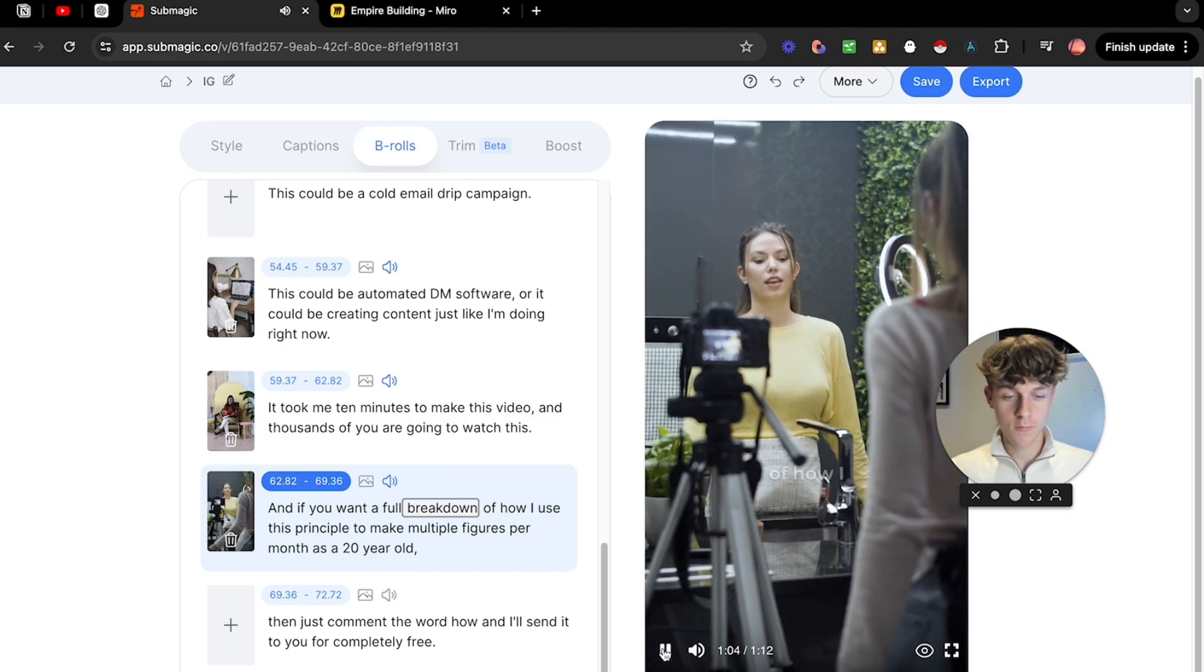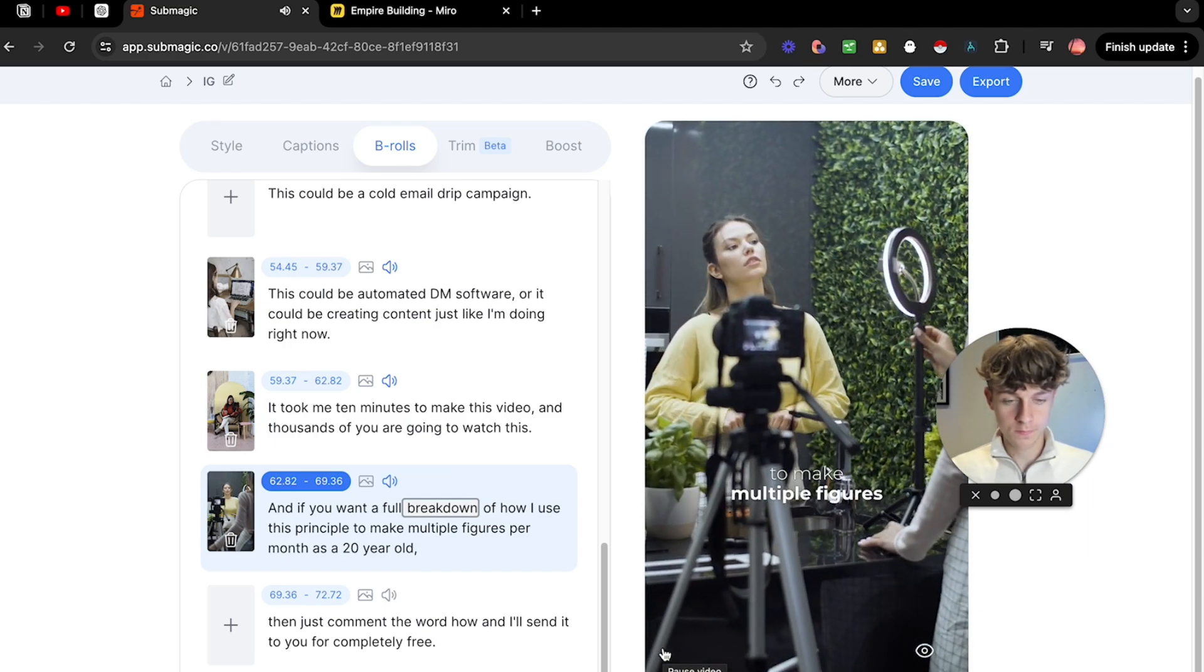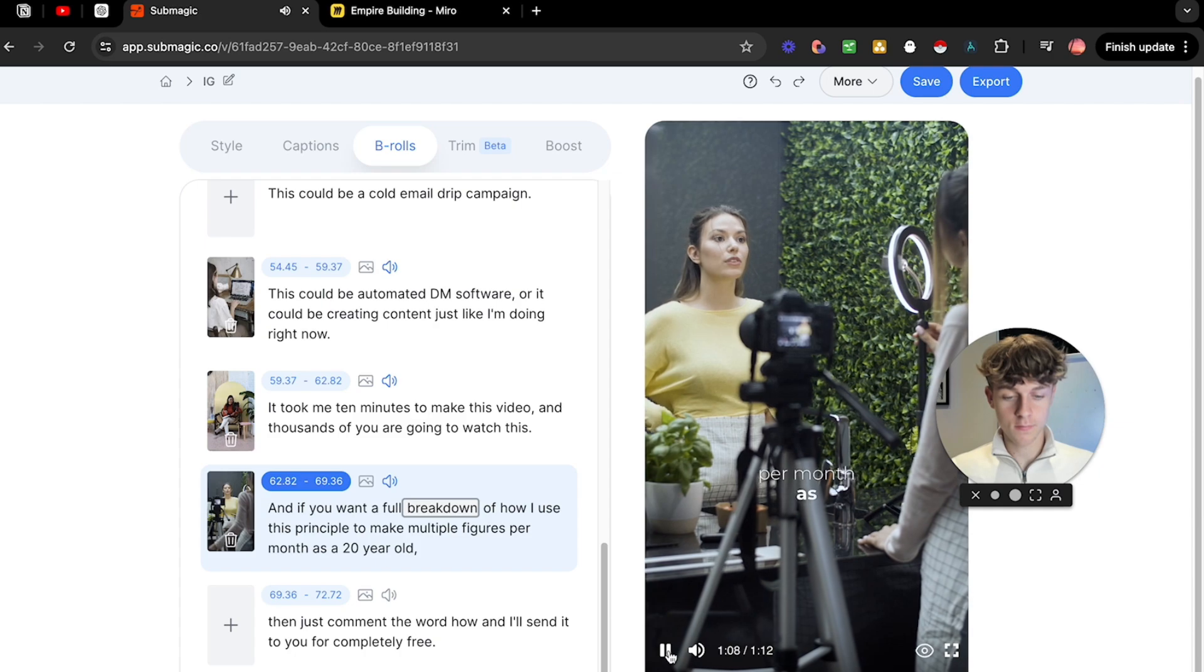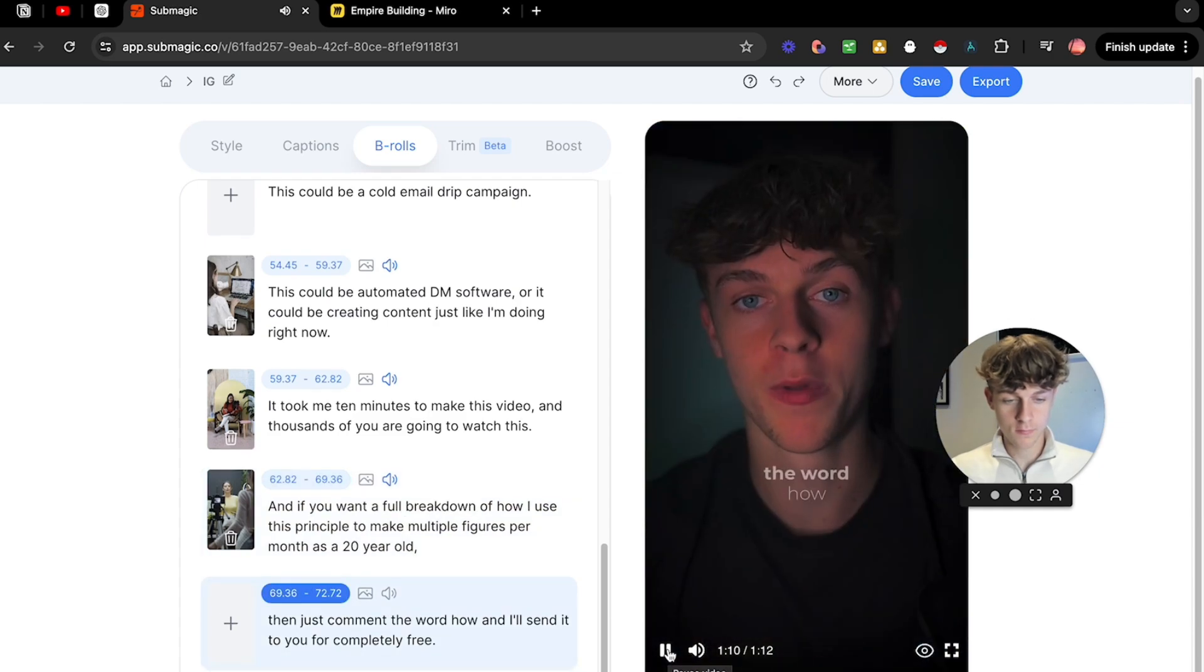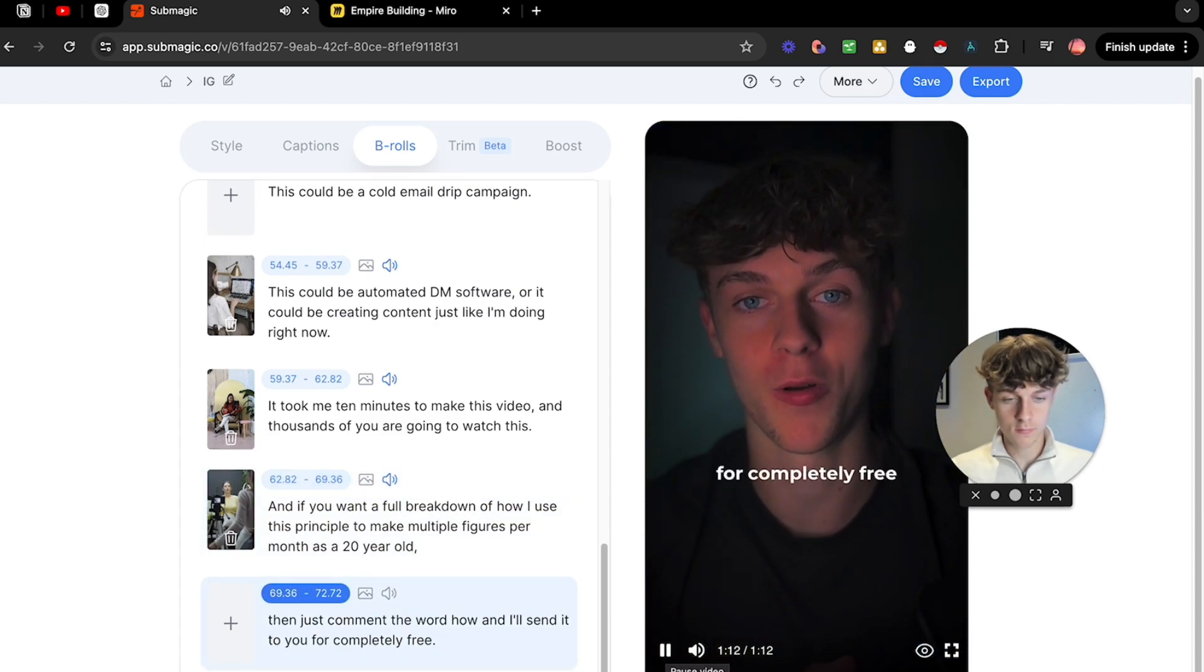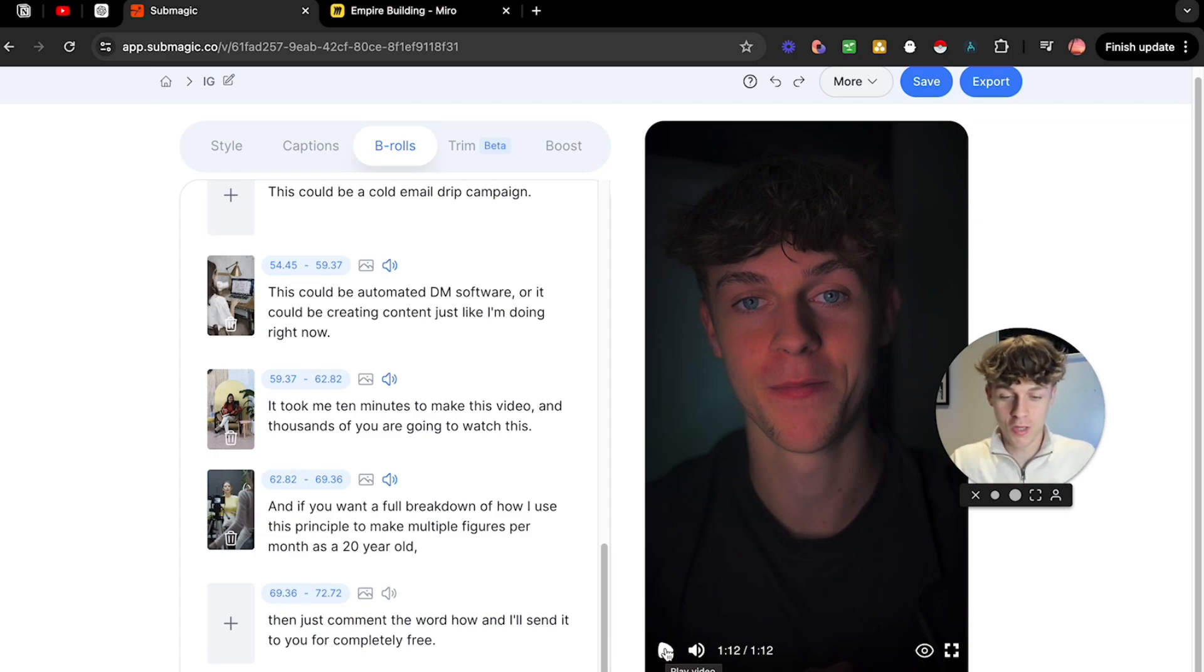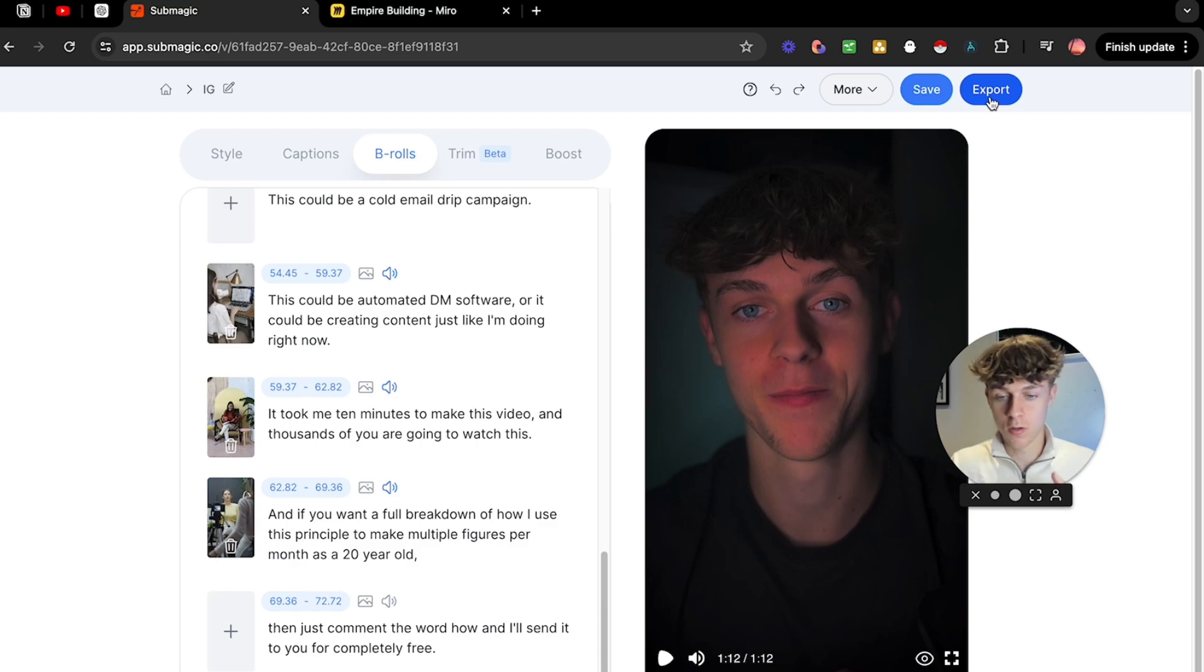If you want a full breakdown of how I use this principle to make multi-five figures per month as a 20 year old then just comment the word how and I'll send it to you for completely free. You can see it's actually good compared to all these other tools which aren't good. It's as simple as that, you just click save and then you can just export it and upload it to YouTube Shorts, TikTok, Instagram Reels, just all of them to be honest, get the most views.